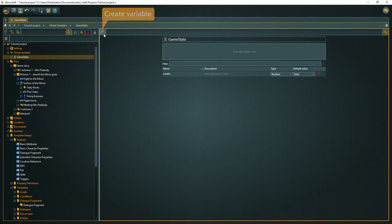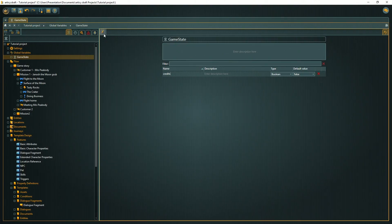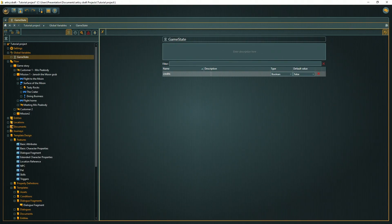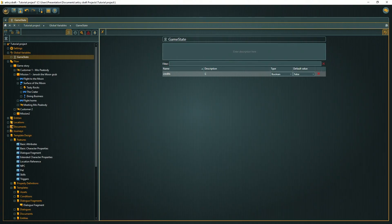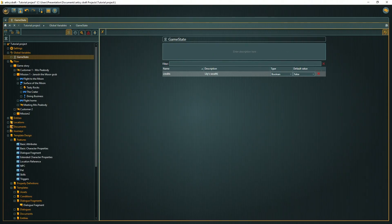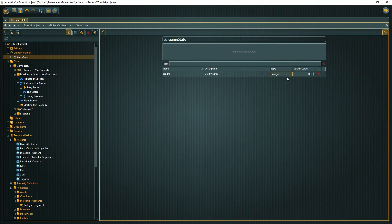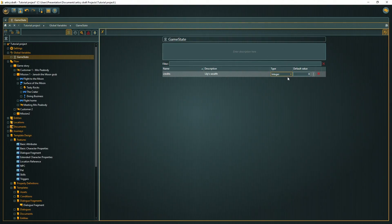I start with a variable called credits. Please keep in mind that variable names must be usable in code. Therefore they have the same constraints as technical names of objects: no spaces or special characters. In this variable we will store Lily's wealth. As we want to store an actual amount, it needs to be of type integer. The default value will be zero. That means that at the start of the game, Lily does not have any money on her at all.